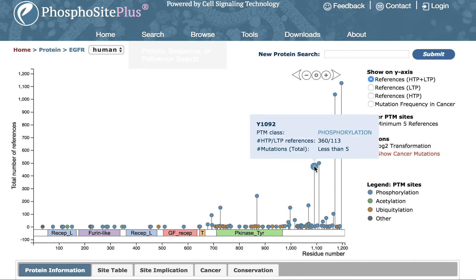Clicking on a site will navigate to the site page for more detailed information about the site, all of its references, and detailed information curated from each reference. We won't go there right now.